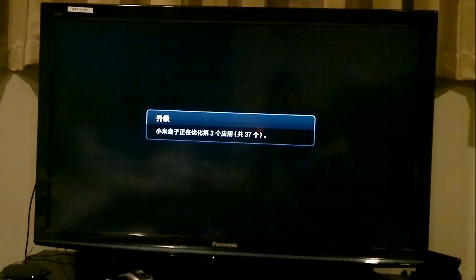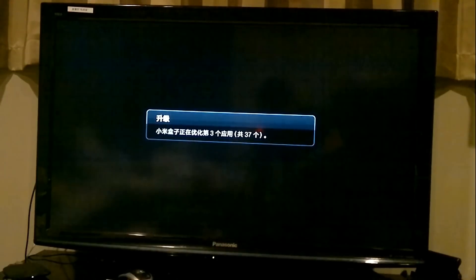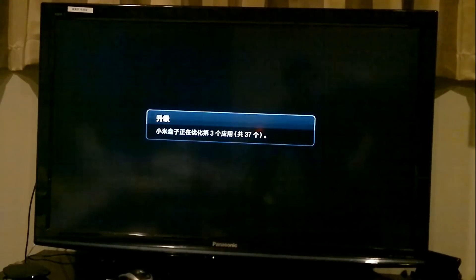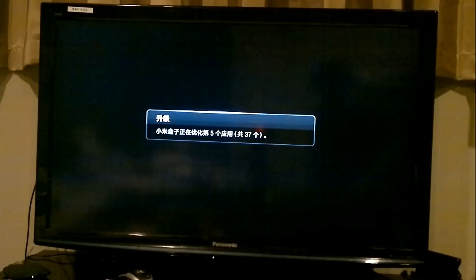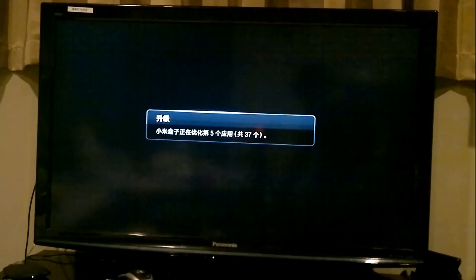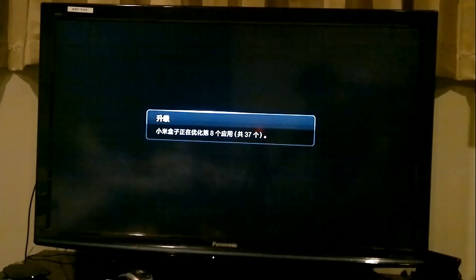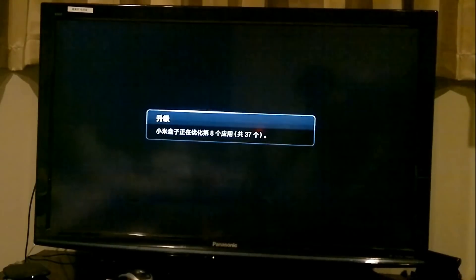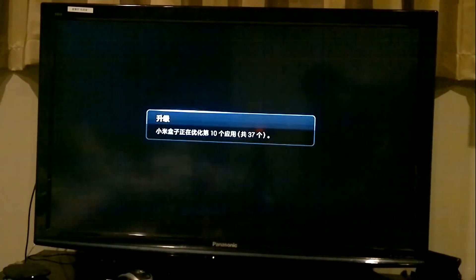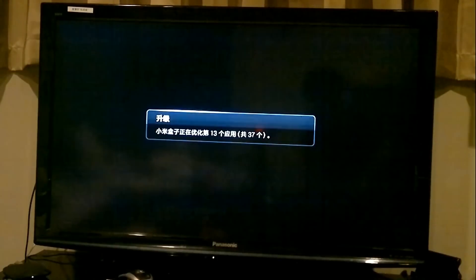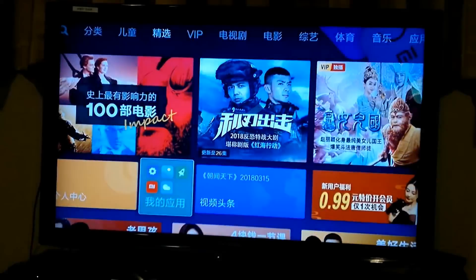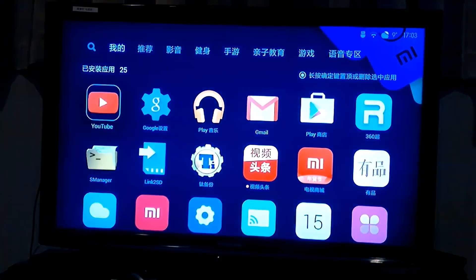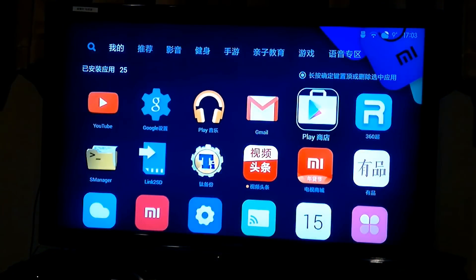Okay, now the Mi Box is trying to update the apps. Because the installation put some new apps into the box. And the box now detects them. So, now some process is trying to optimize these new installed apps. Okay, now we enter the new dashboard.